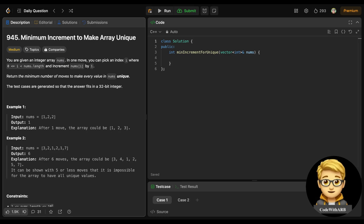We will solve today's LeetCode problem. This is LeetCode medium 1. The question is 'Minimum Increment to Make Array Unique.' You are given an integer array nums. In one move, you can pick an index i where i goes from 0 to nums length and increment nums[i] by 1. Return the minimum number of moves to make every value in nums unique.